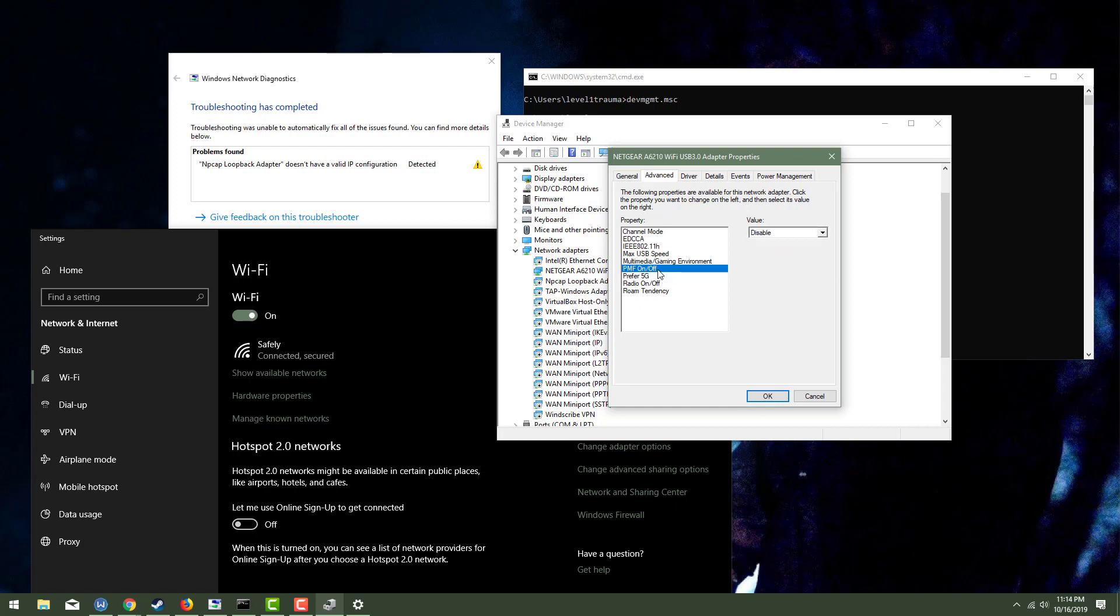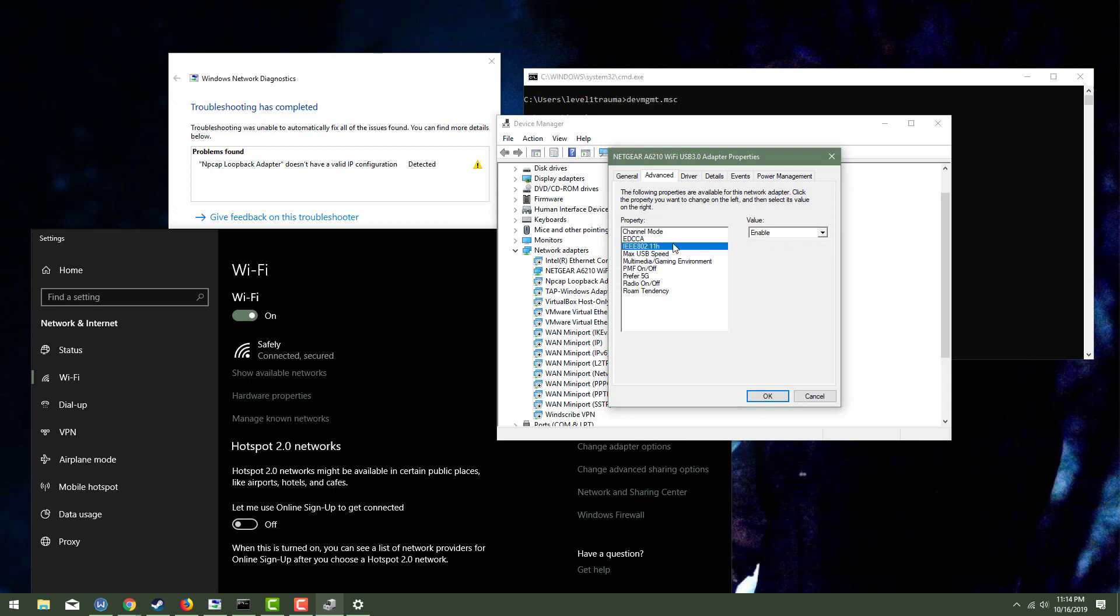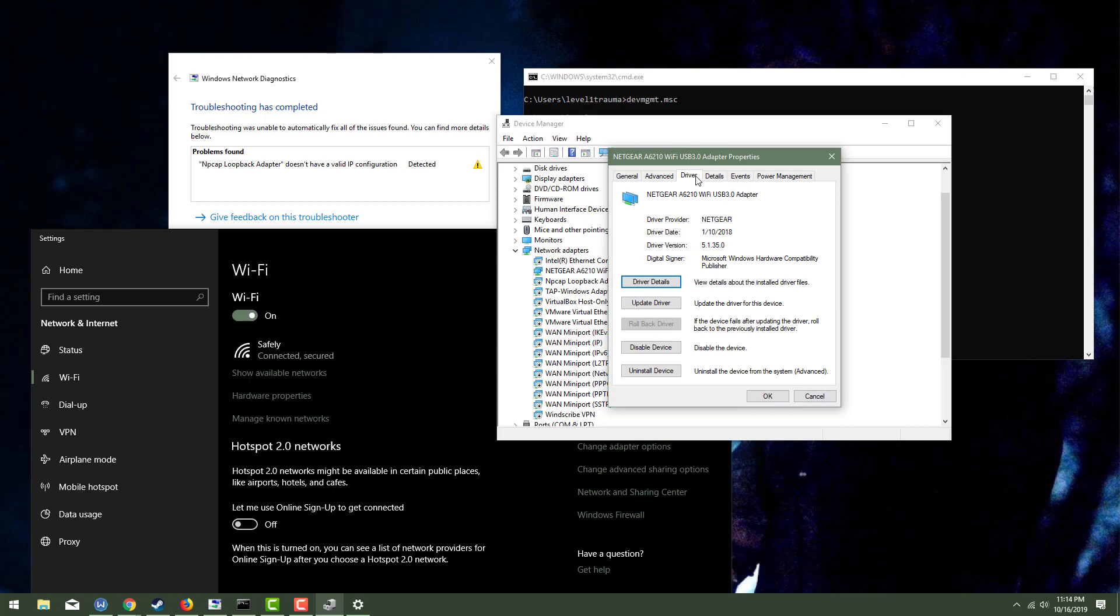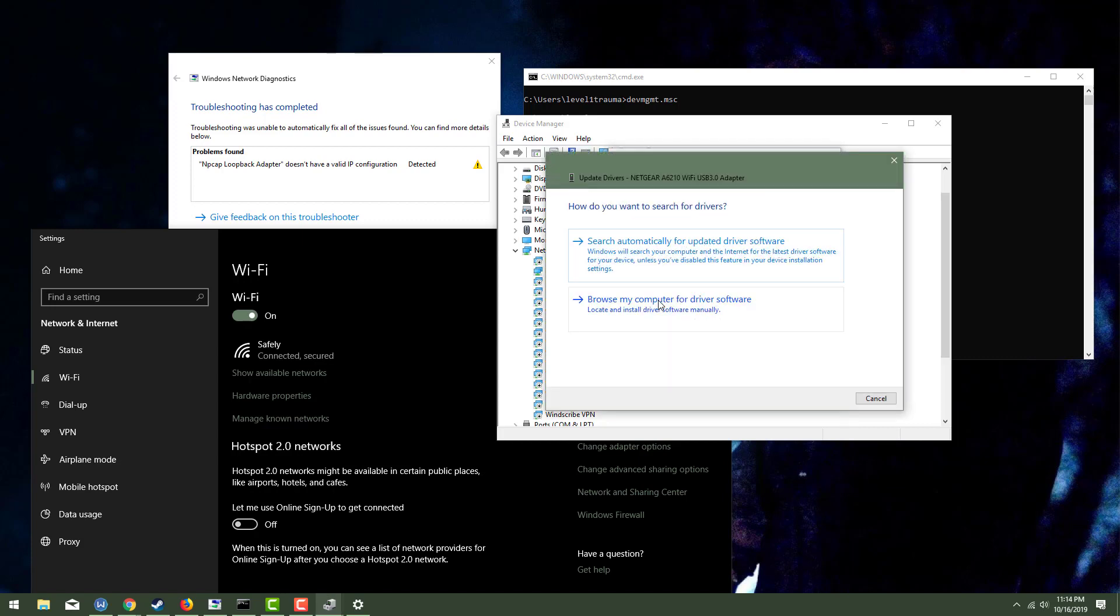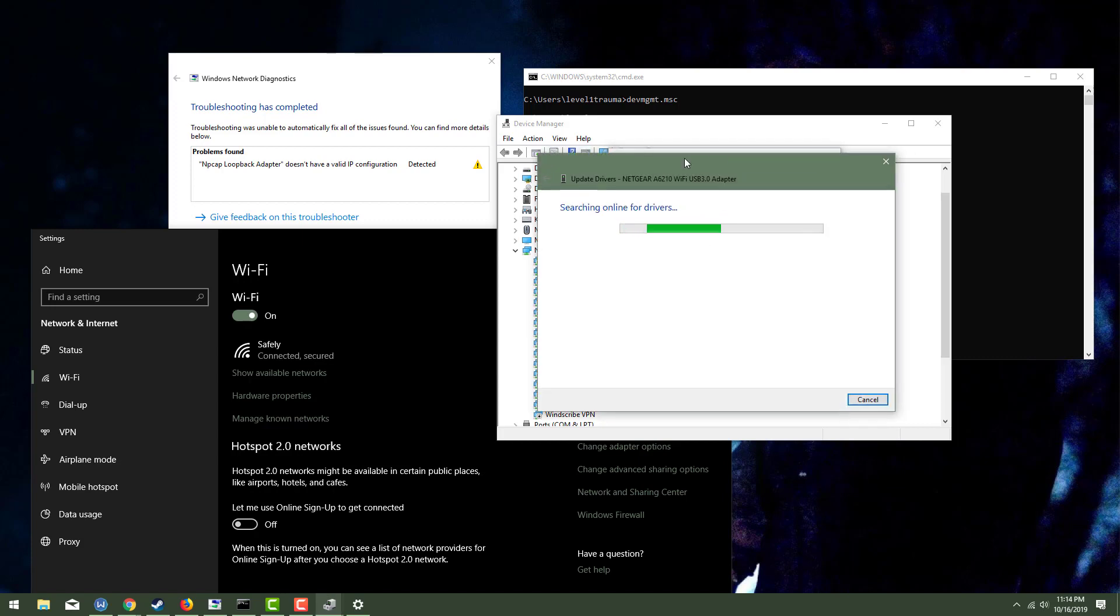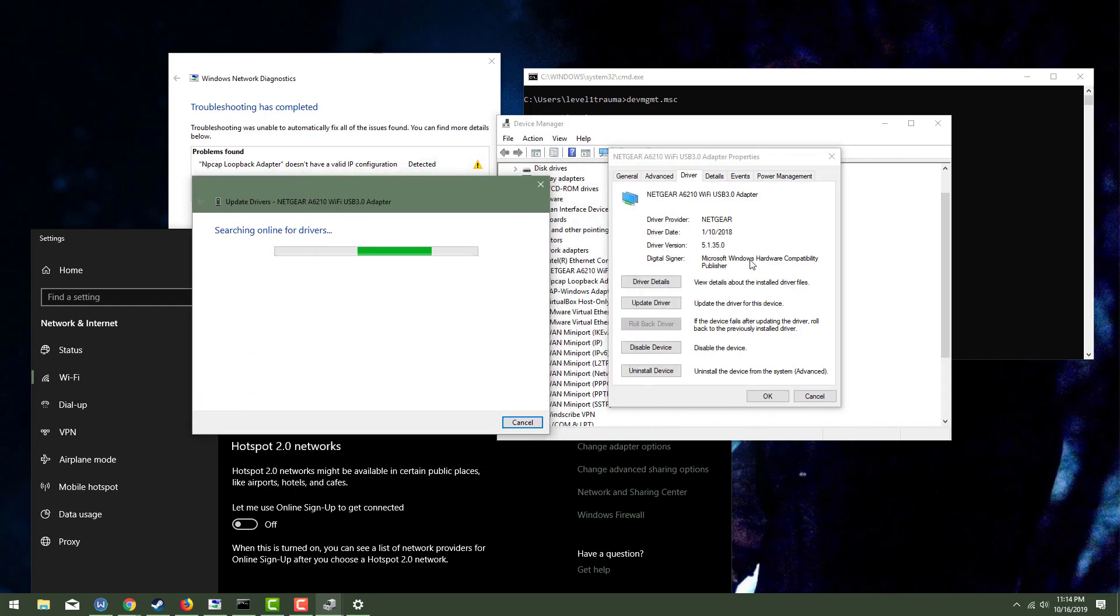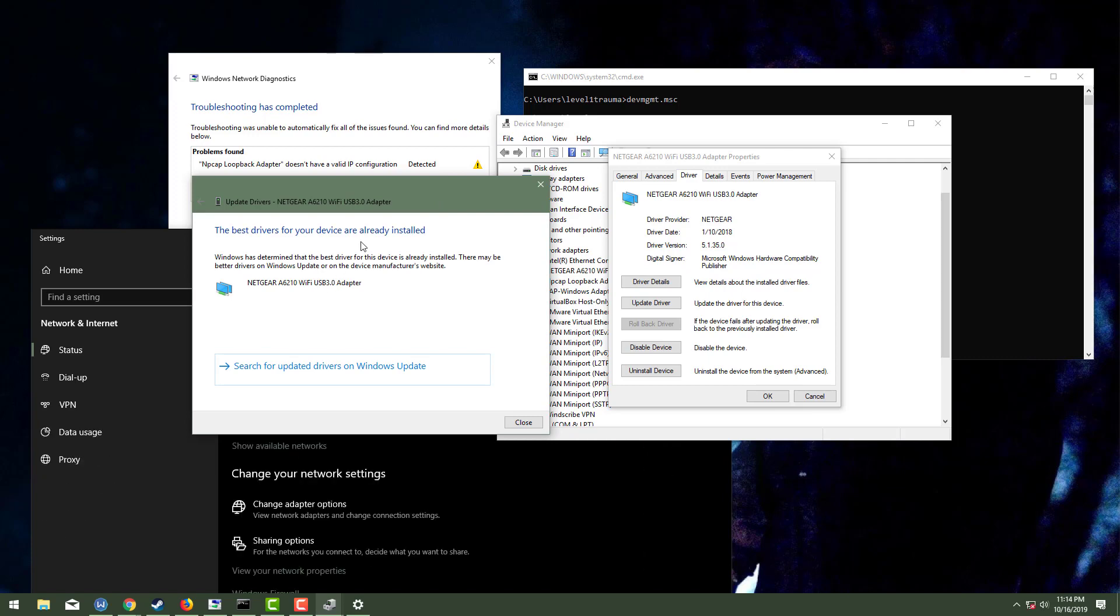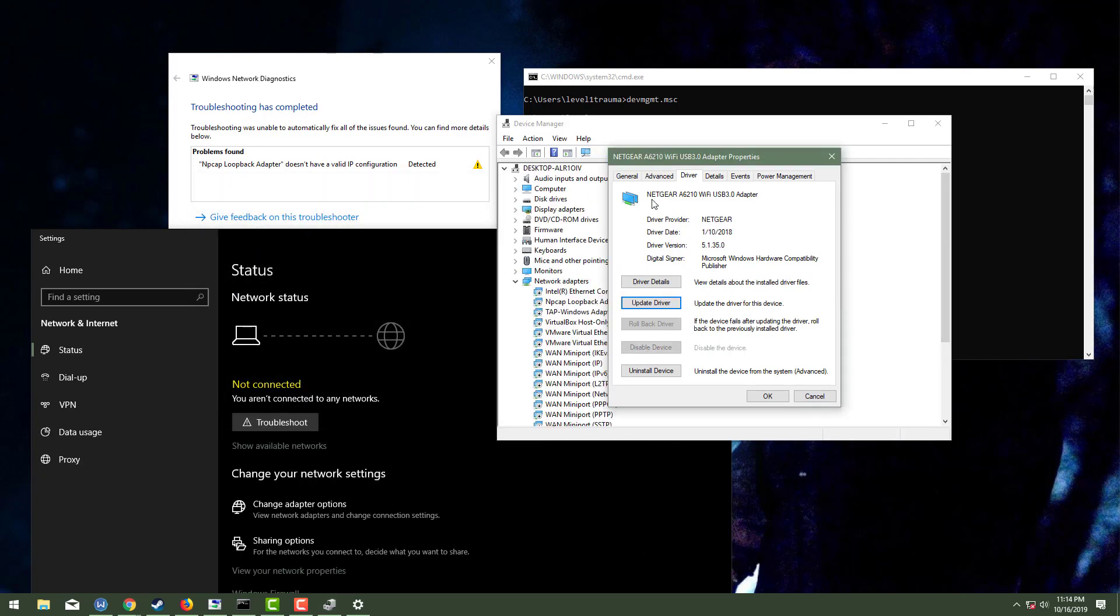I might switch that over to, yeah, I don't know. I might switch it over to just like 2.4 G only or something. I don't know. Like I'm really getting pissed off. Maybe I'll search automatically for online drivers and yeah. So that's showing that we're good.